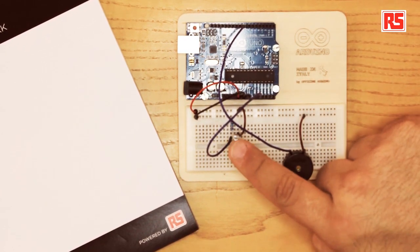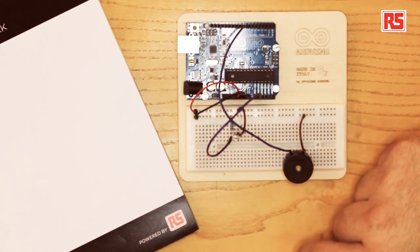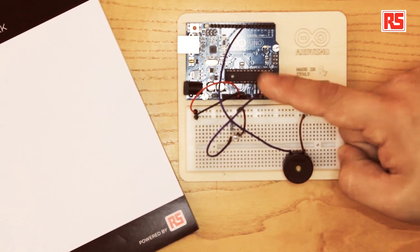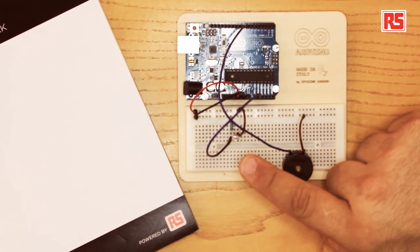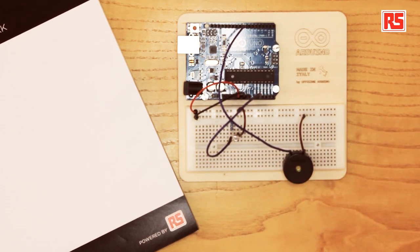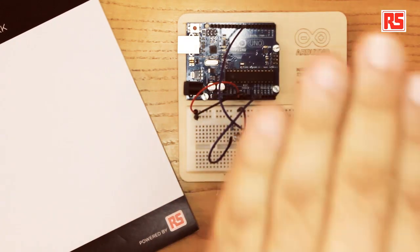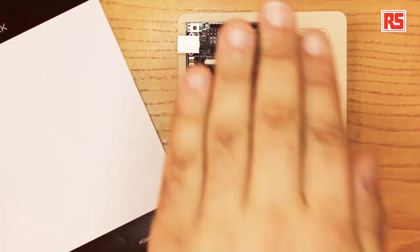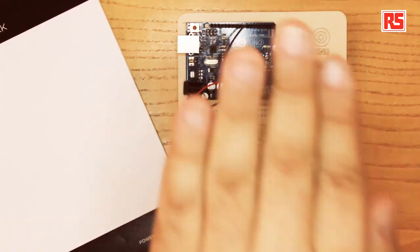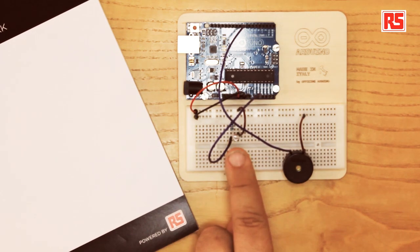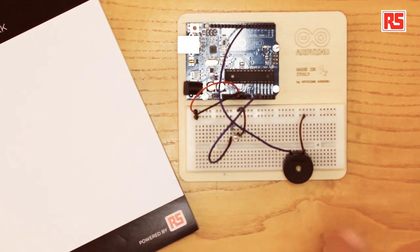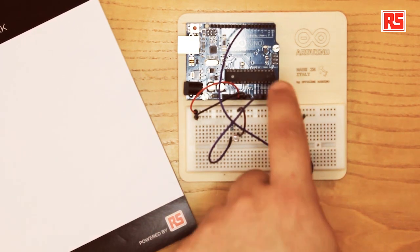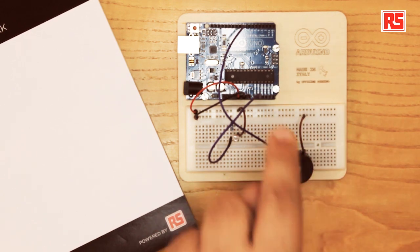While here we have a light sensor connected to analog input zero. So the light sensor detects the amount of light that hits the surface of the sensor. So by moving the hand from the sensor we reduce or increase the amount of light that hits the sensor, and in turn this information goes into the Arduino as a variation of voltage.